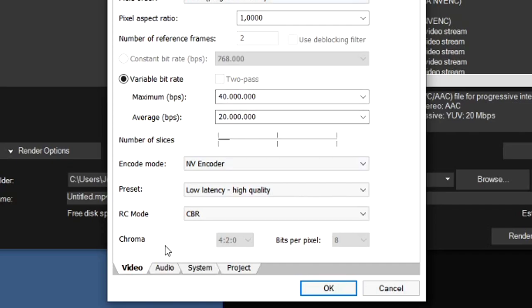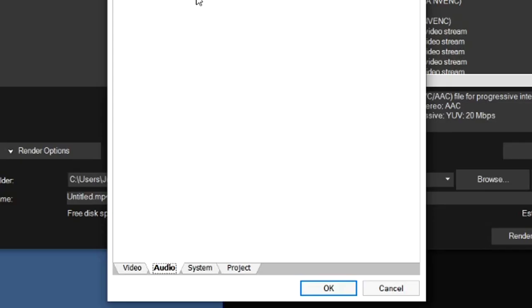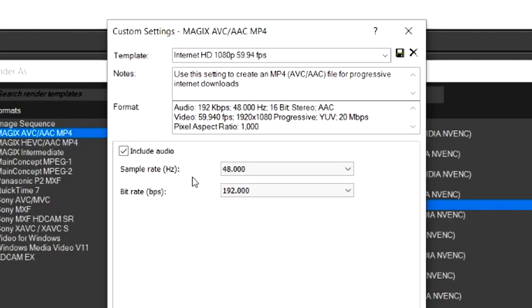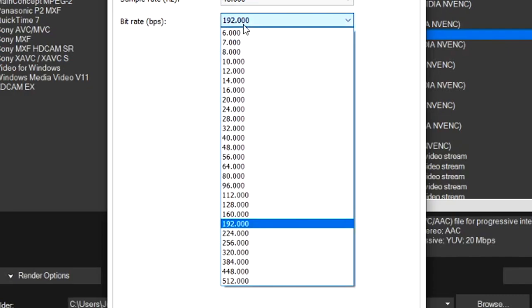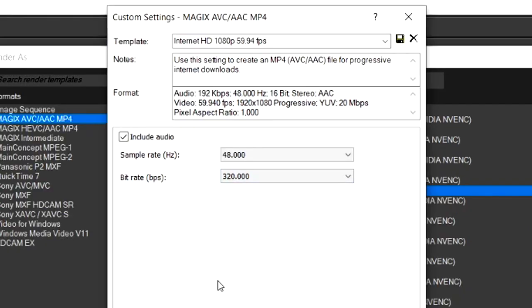That's basically it for this tab. Let's go to Audio. Right here it is actually important that we put the bit rate, the bps of the audio, to 320. You guys always see that when you have, for example, MP3 files. Most of the time they're always 320 bps.